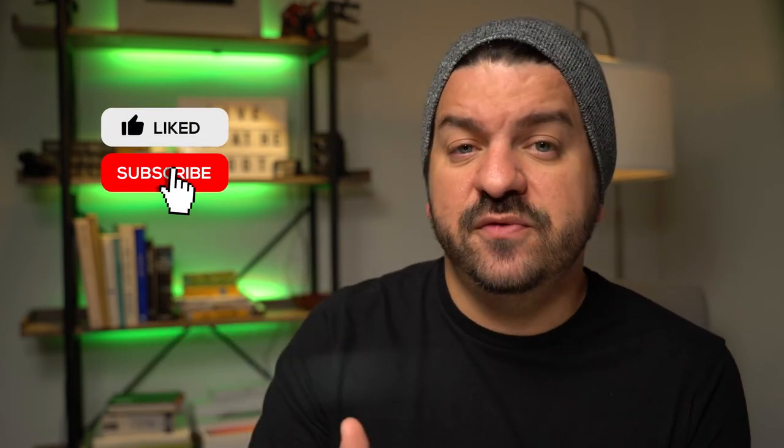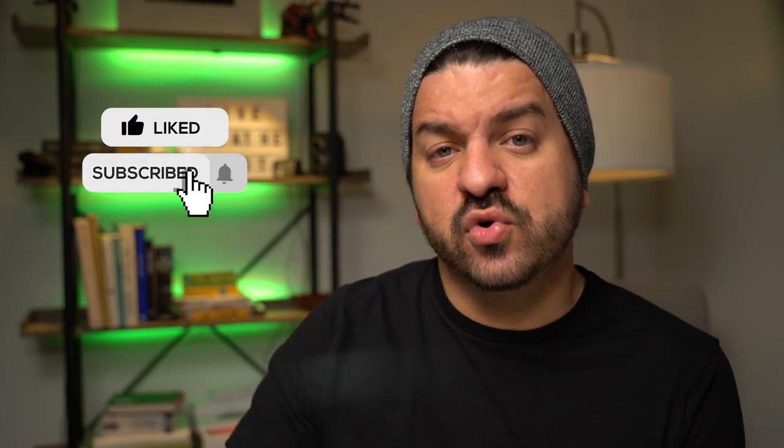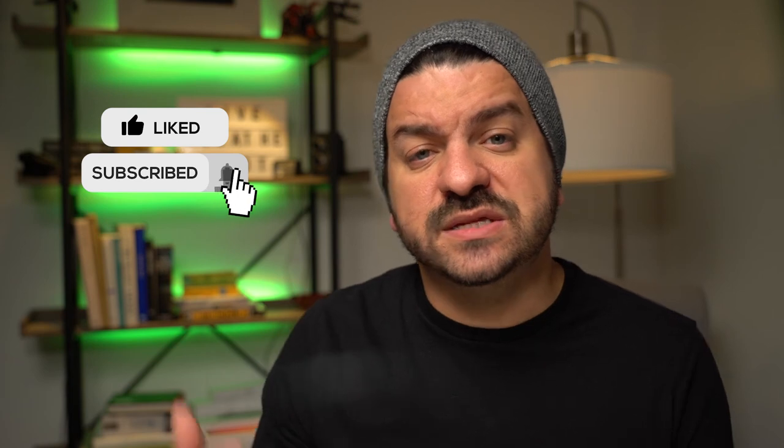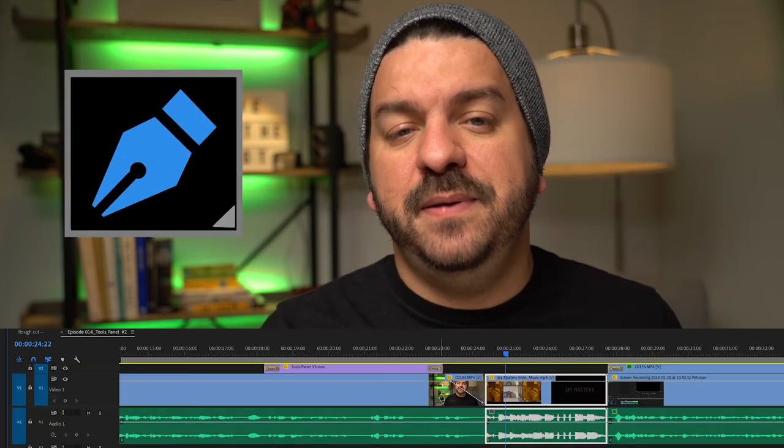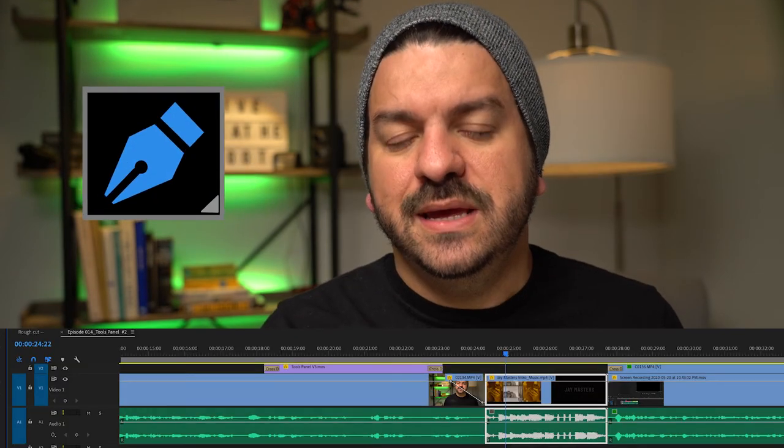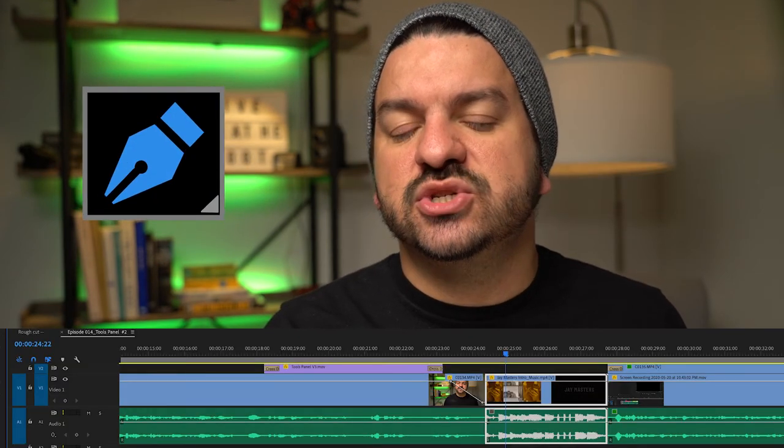Hey guys, I'll interject here right now. If you find the information that you're learning to be useful, make sure you hit that like button. Subscribe if you haven't already for more information. Now let's get back to the video.